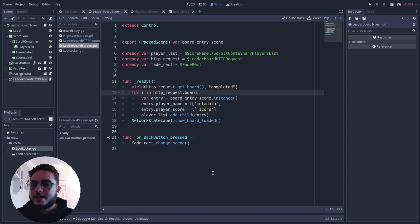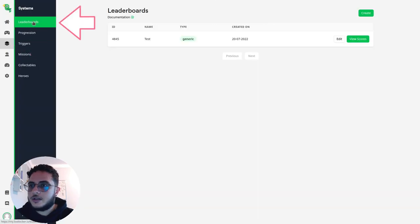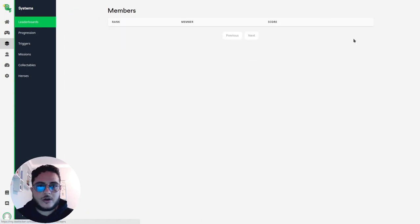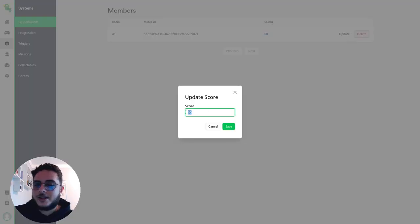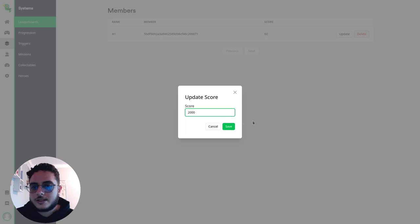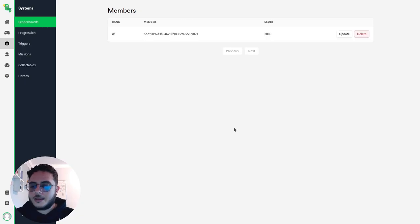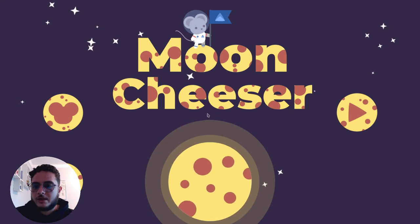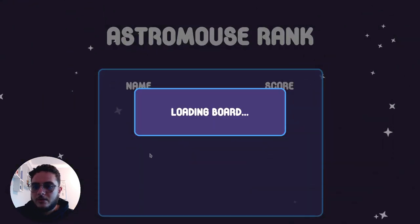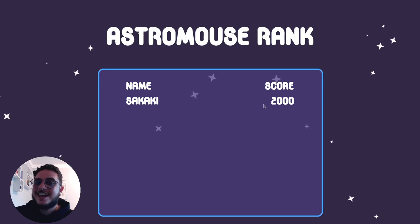Now that we have a score entry on our leaderboard, we can actually manage it on the LootLocker dashboard. Let's go to LootLocker > Systems > Leaderboards and we have the test leaderboard here. Let's view the scores — and there we have it, the score with 60 points. Let's update this — let's say the player paid something and we'll change this to 2000, then save. Back to the game, we go to the leaderboard — board loading — and there we have it. Sakaki now has a score of 2000.